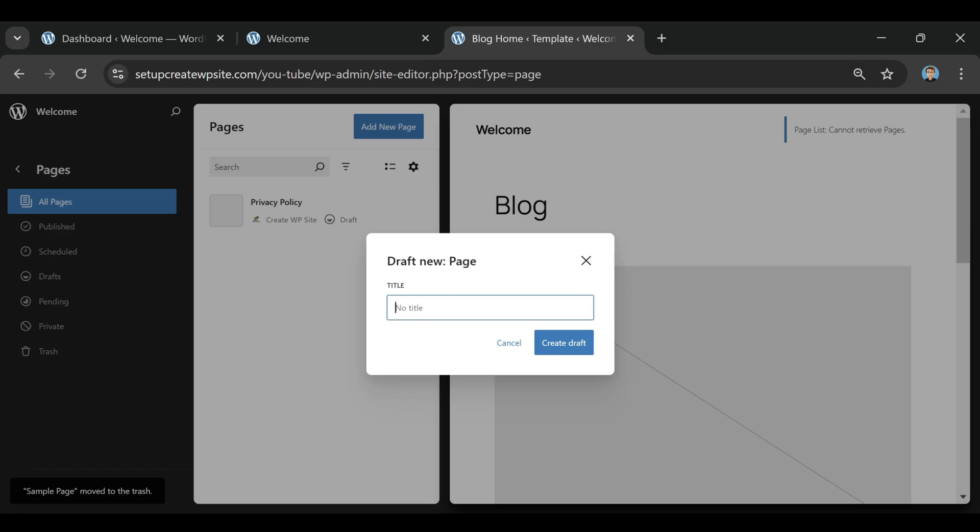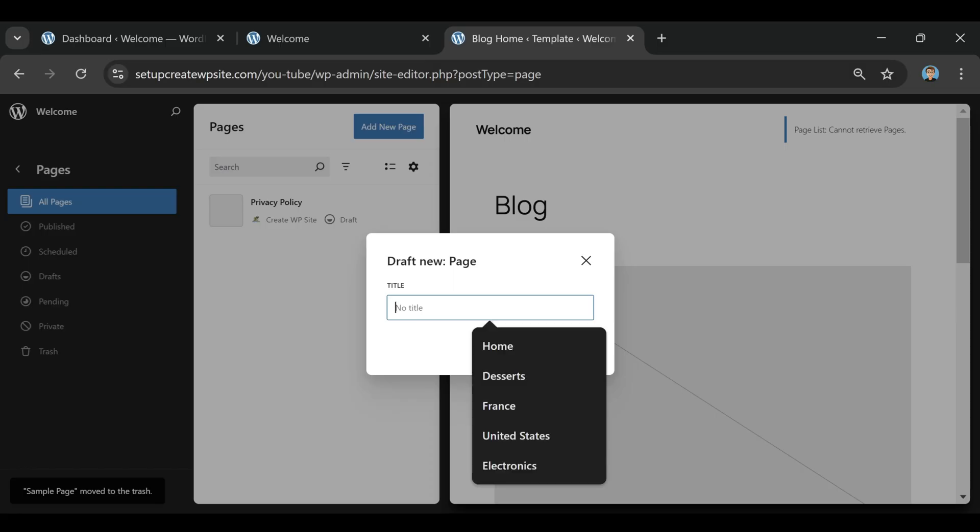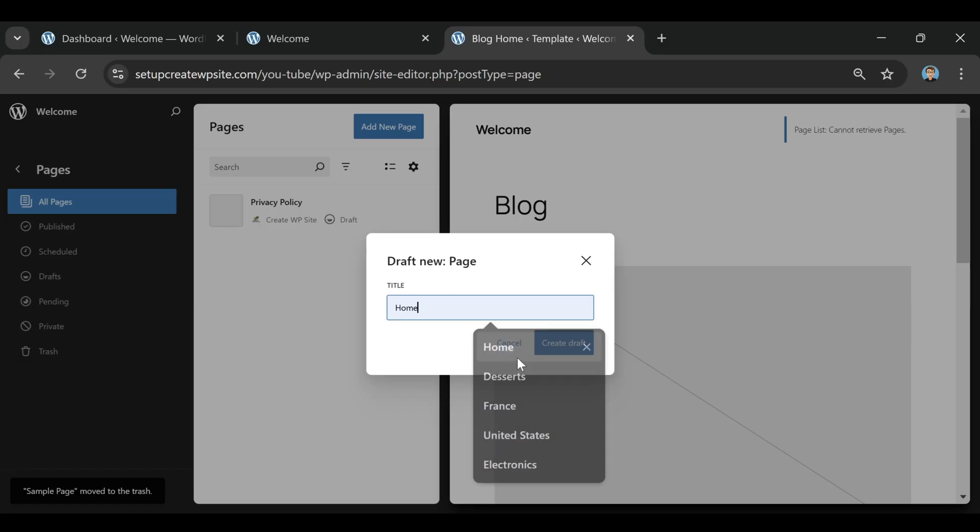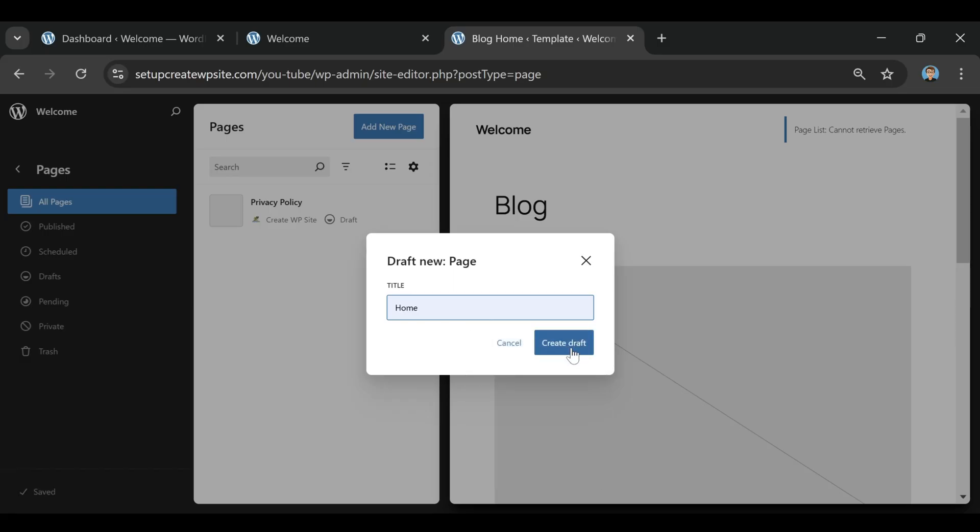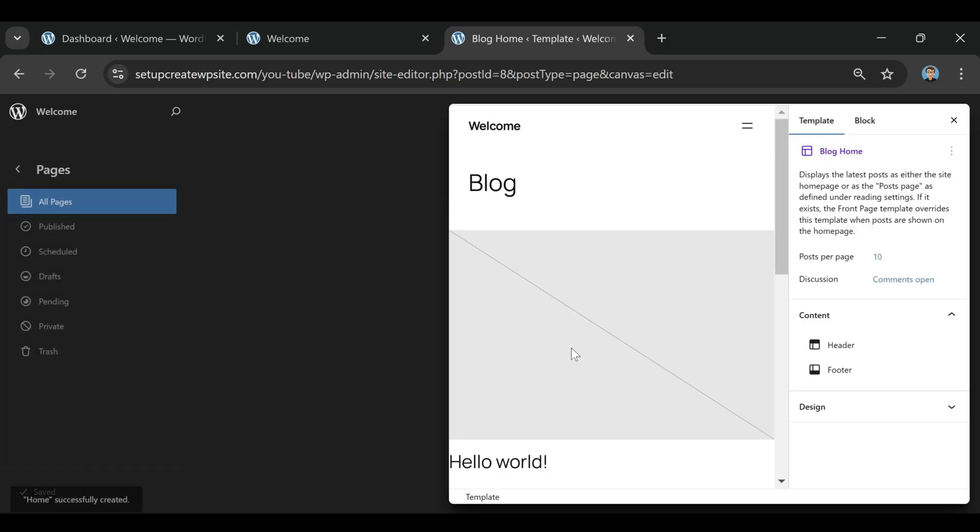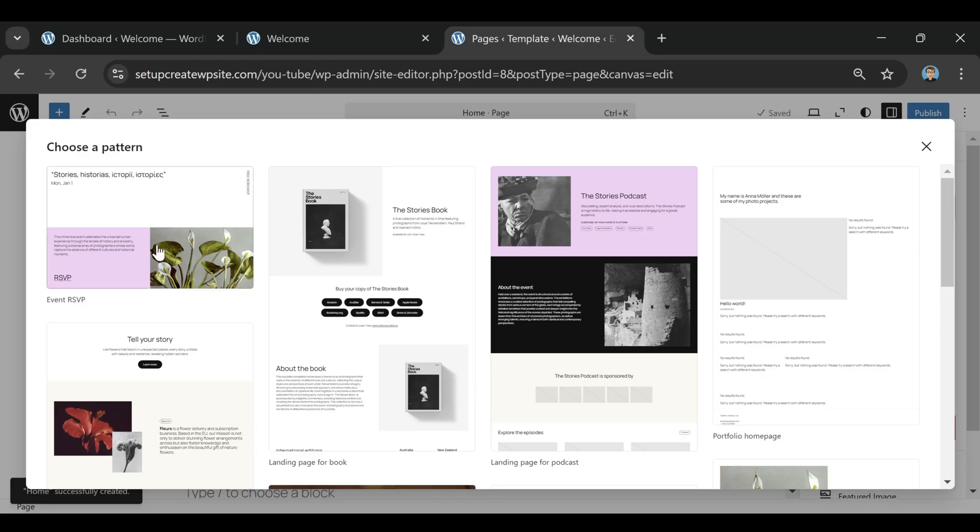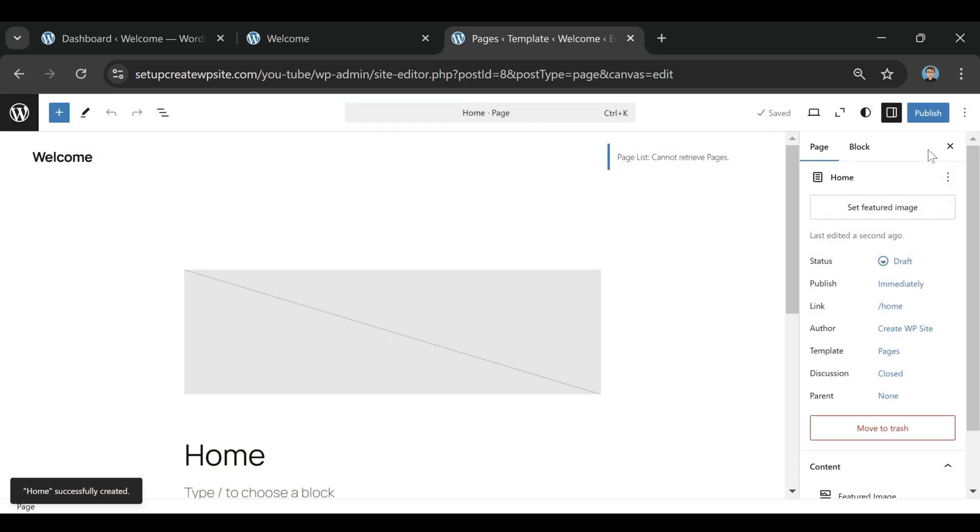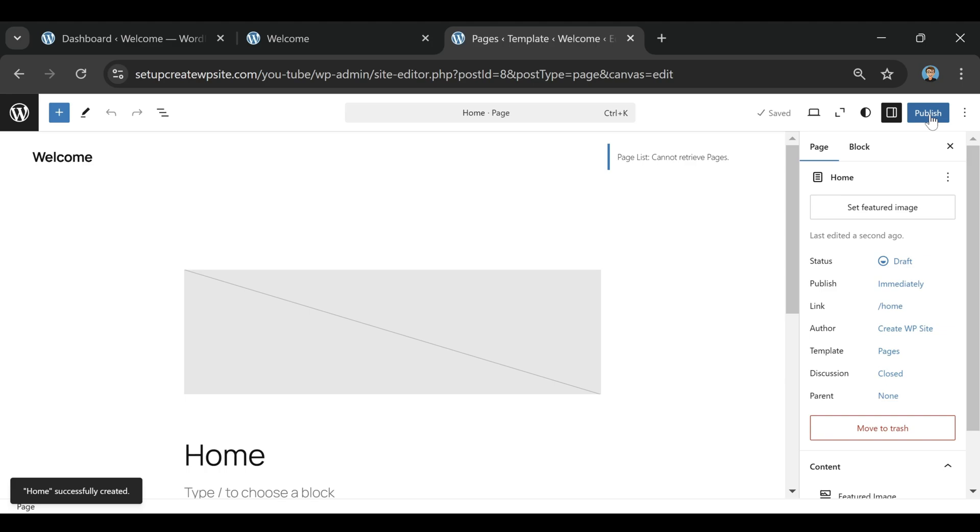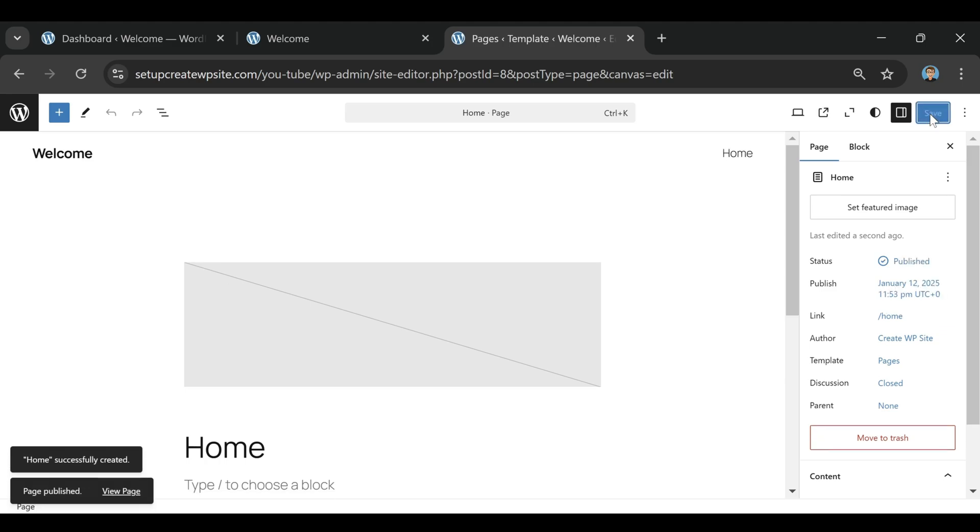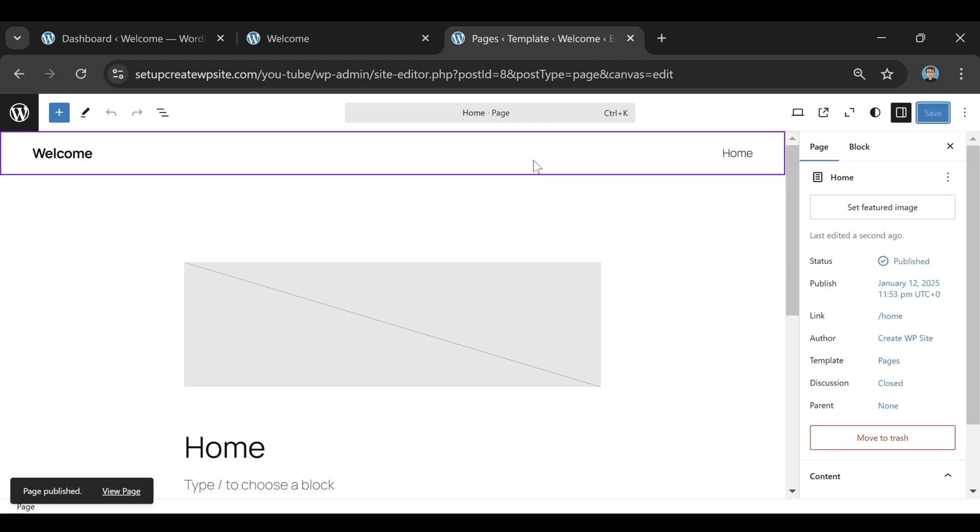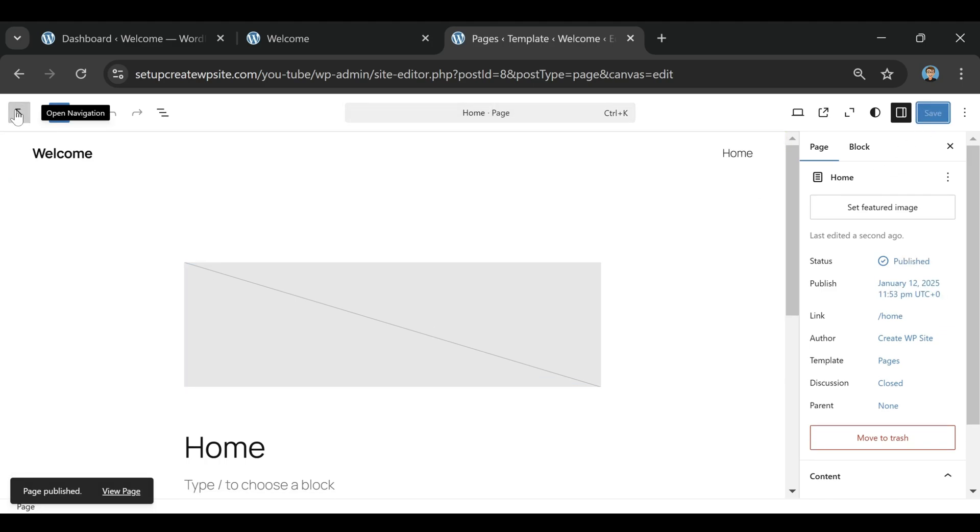But when you use the real Hostinger coupon link and lock in the longest plan, up to 48 months, you freeze that low rate for years. That's what I did. And honestly, it was my third micro win. Knowing that my hosting costs were covered for four years gave me the freedom to focus on the fun stuff. Designing my site, uploading products, and driving traffic.